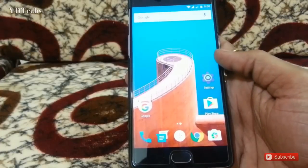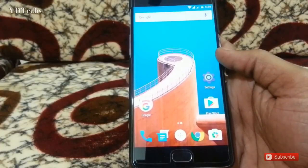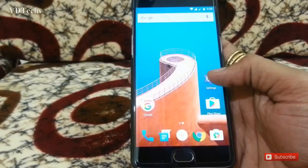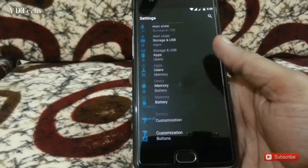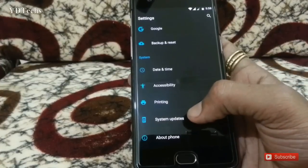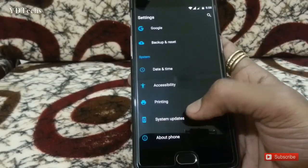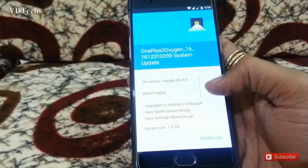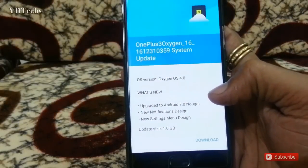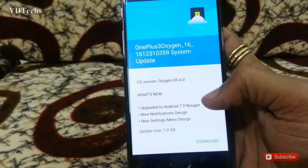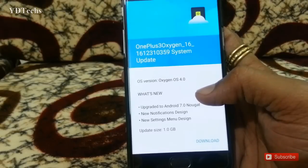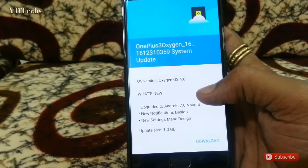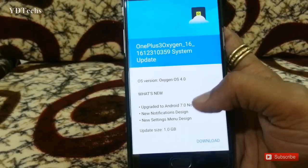This is the OnePlus 3 device. To check for updates, go to Settings, scroll down, and check for system update. Here is the new update — OxygenOS 4.0, with an update size of 1GB.